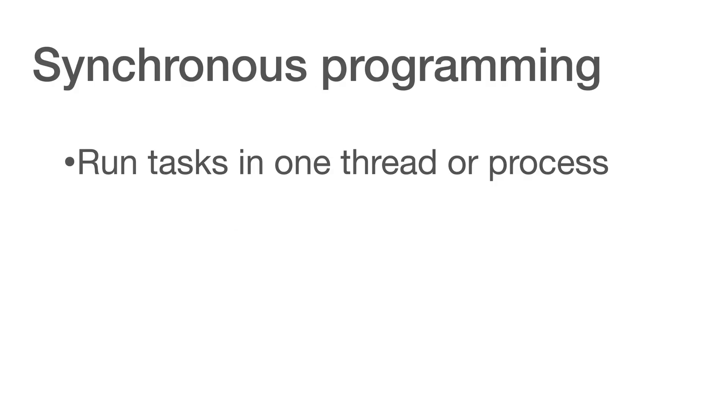With synchronous programming, given a task that is currently running, succeeding tasks will have to wait for current tasks to finish before it could start running, as there is only one resource or thread that they are sharing.